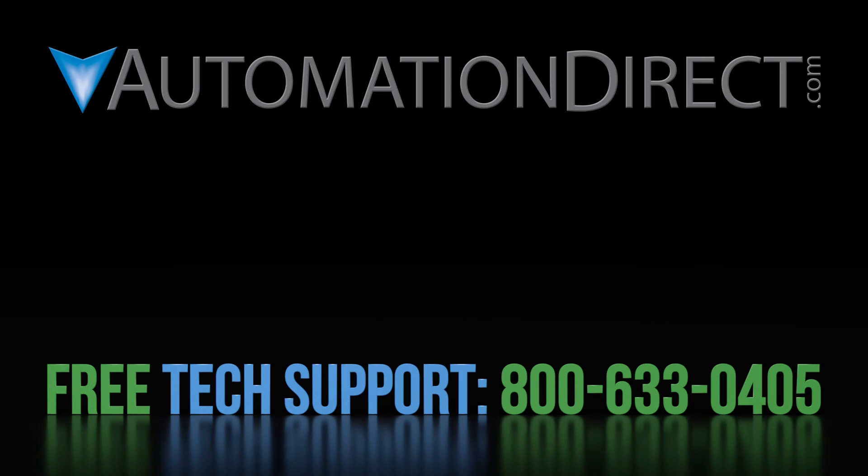Click on this short video to learn more about AutomationDirect's support options and click here to learn more or see more videos on sensor products. And be sure to click here to subscribe to our YouTube channel to be notified of new videos.